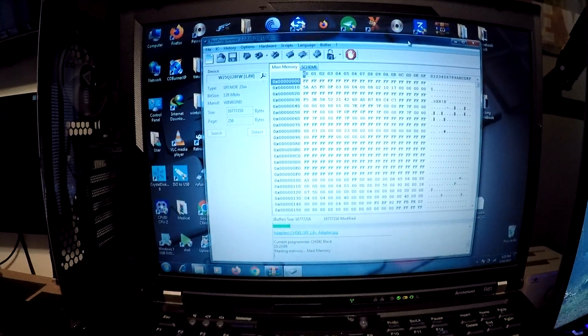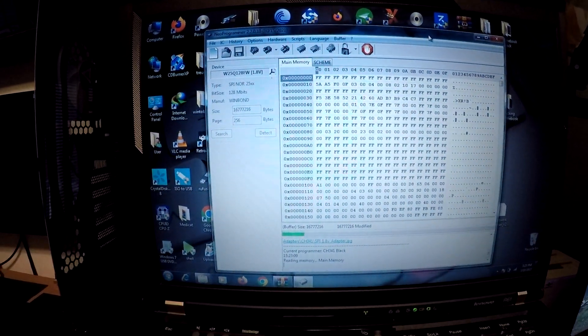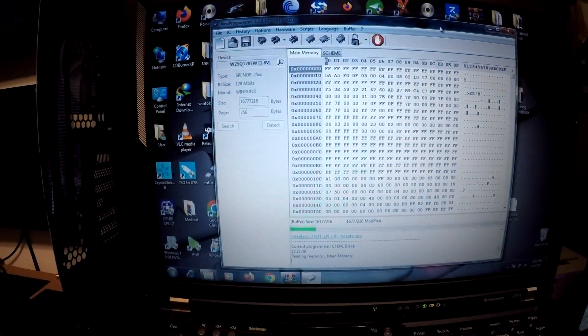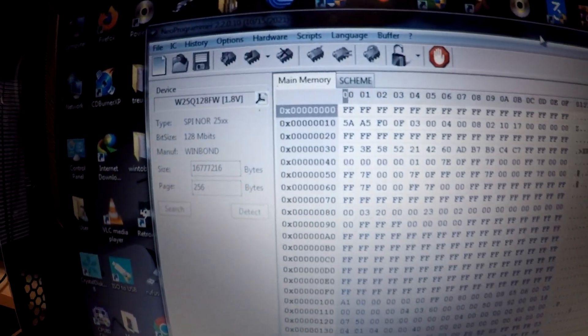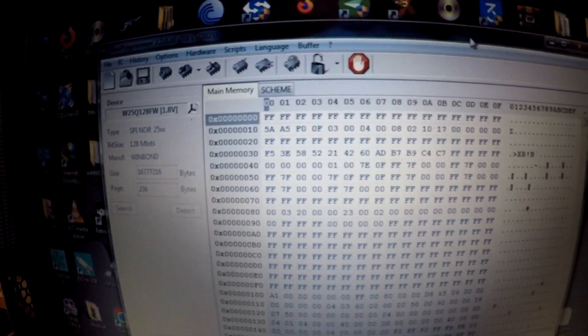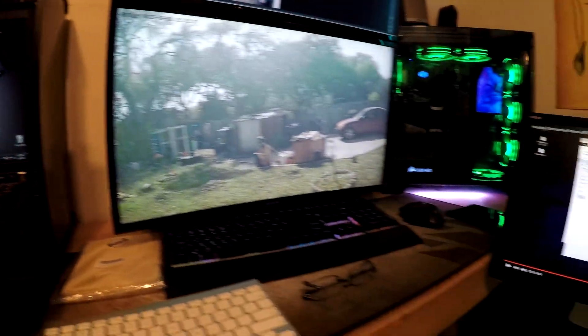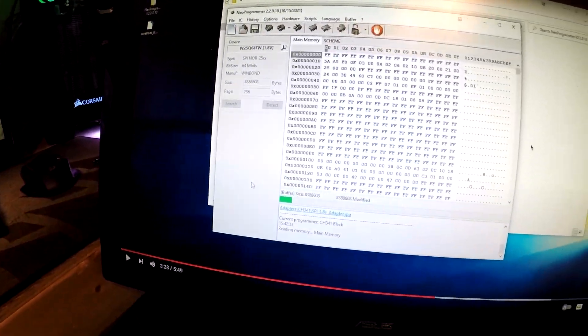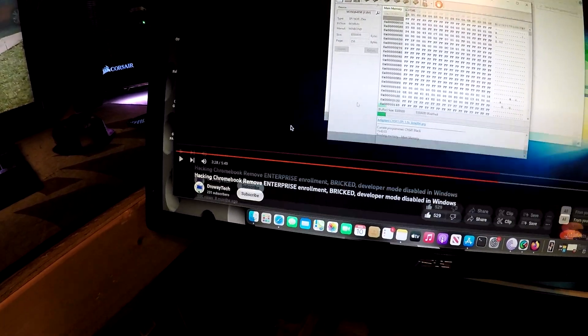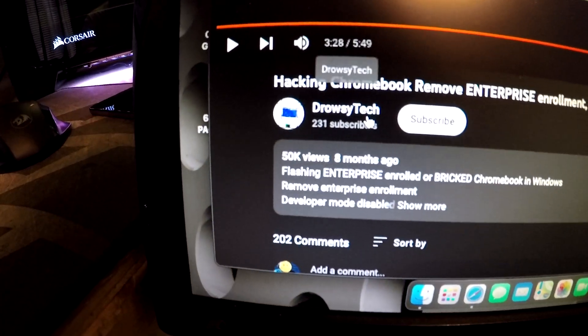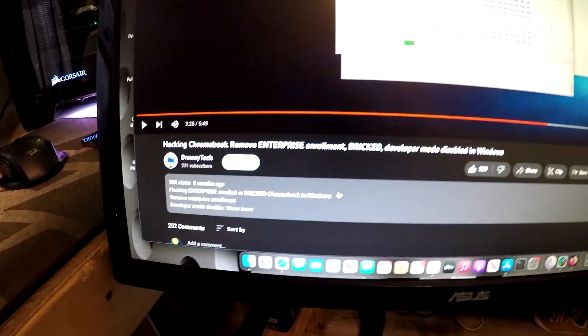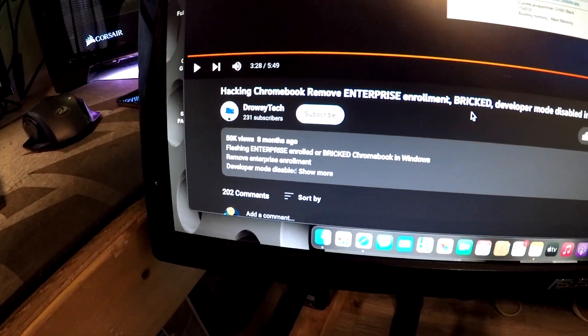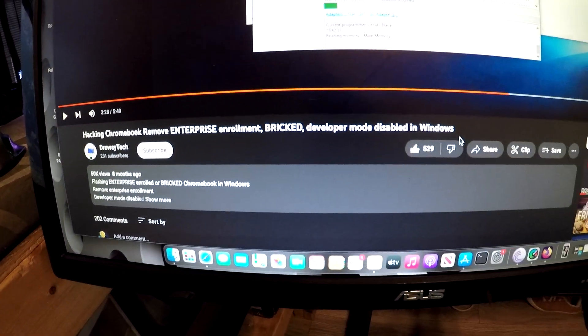All right, so here we clicked on, we selected our chip, and then we went to read chip. So I'm actually following this guy's video, Drowsy Tech, hacking Chromebook, remove enterprise enrollment, brick developer mode disabled.